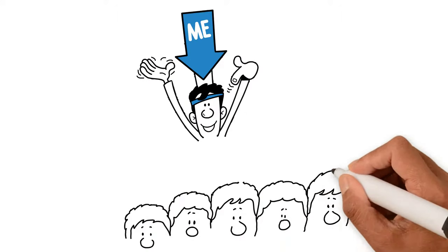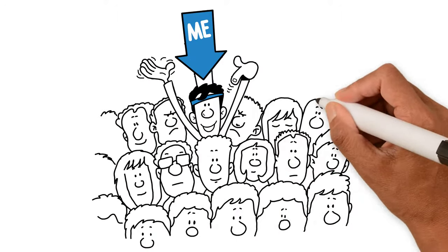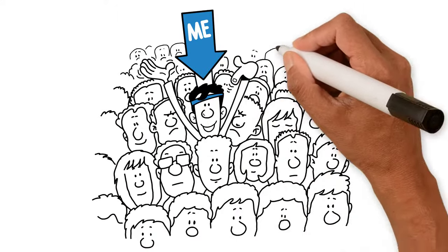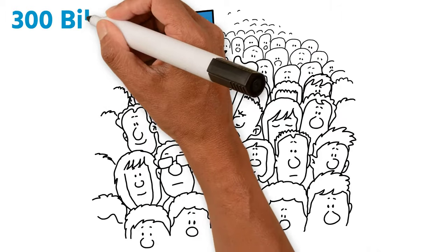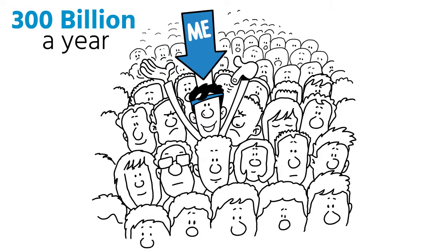Content marketers have developed a hankering to find ways to stand out from the crowd, and as a result, $300 billion a year is spent on content.